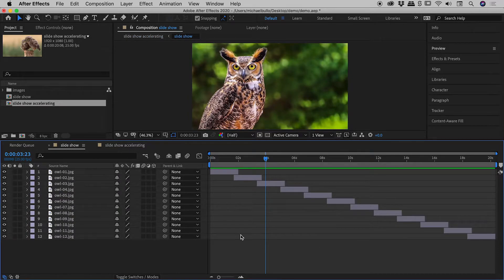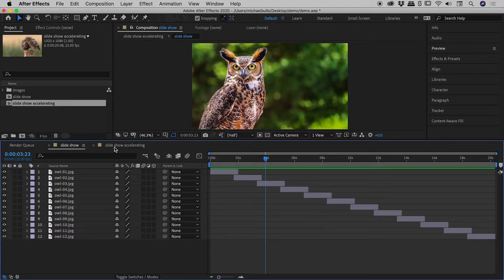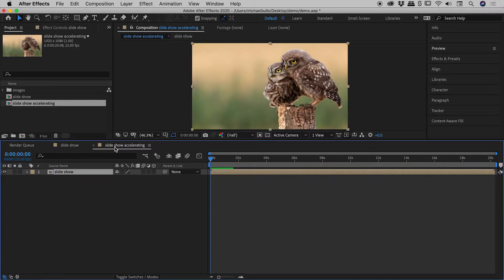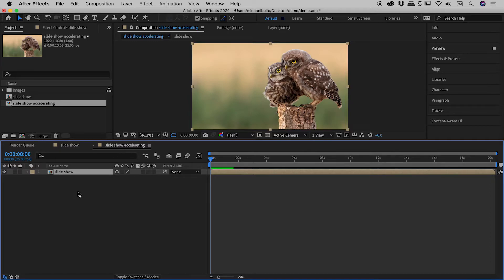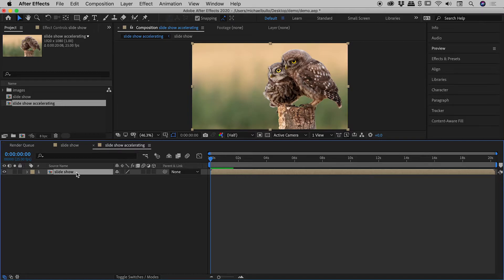So here is my slideshow composition just here, which remains unchanged. That's the slideshow that we just built. And then inside slideshow accelerating, we have just the slideshow composition. So we have nesting going on. I hope that makes sense. No worries.